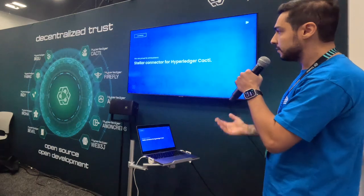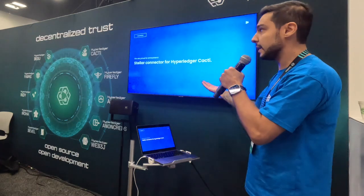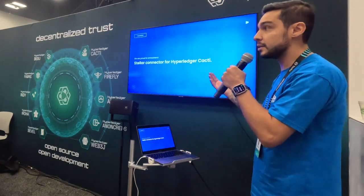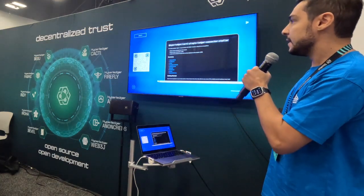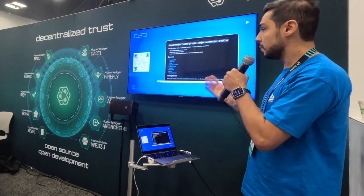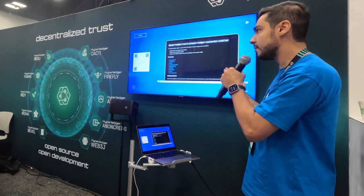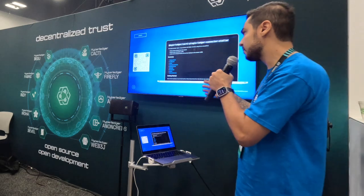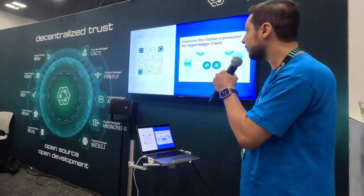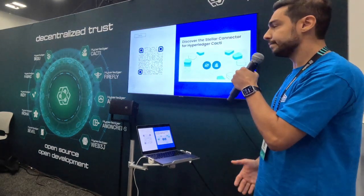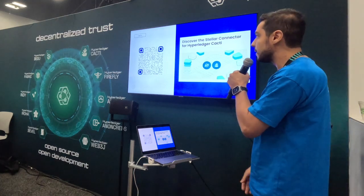Yesterday we presented the Stellar connector for Cacti. Now everyone who wants to connect with the Stellar Ledger can do that using Cacti — connecting Stellar to Hyperledger Besu, Ethereum, and all other available connections. It's live on the repository. We are merging to the main branch very soon, but you can already look at the branch and start using it. It deploys smart contracts, builds transactions, and invokes smart contracts on the Stellar Soroban Ledger. We also launched an article covering Cacti, the connector, how to use it, and several use cases.